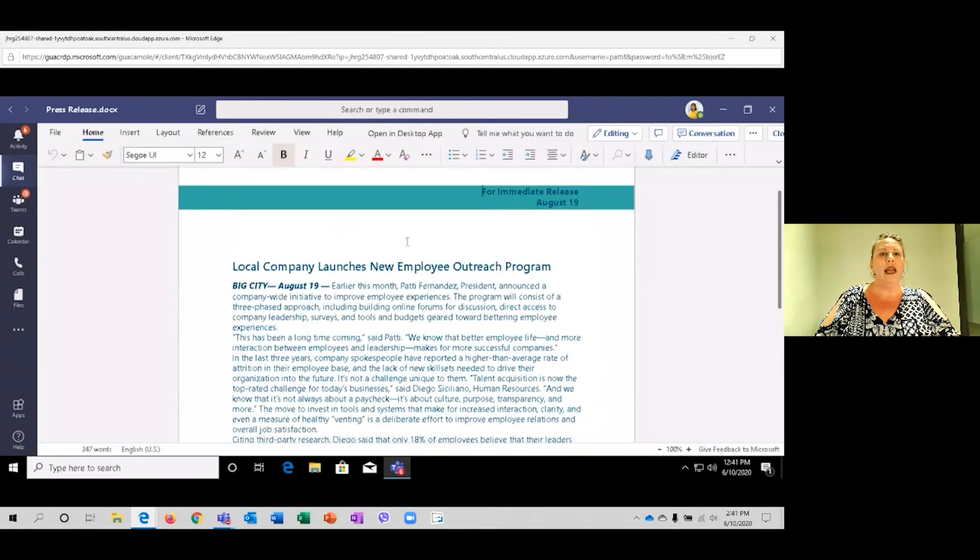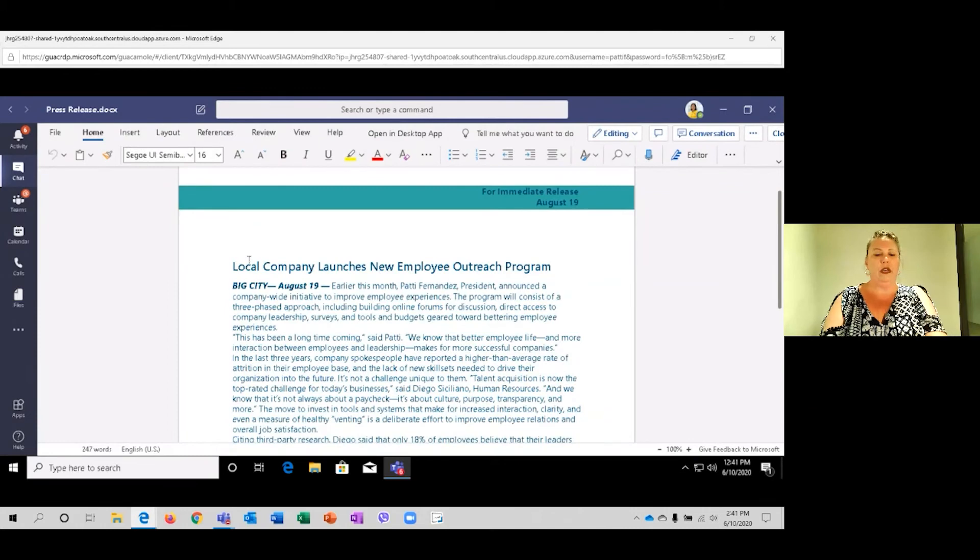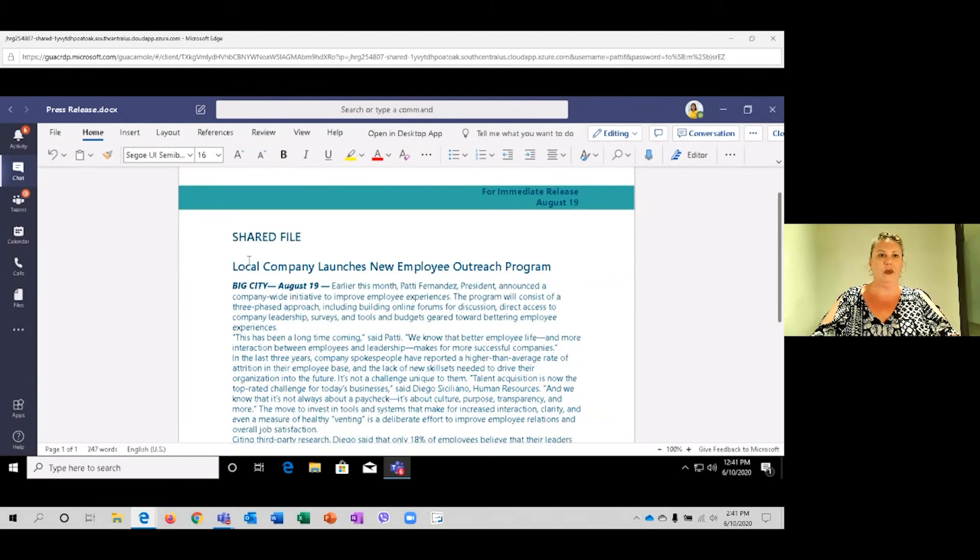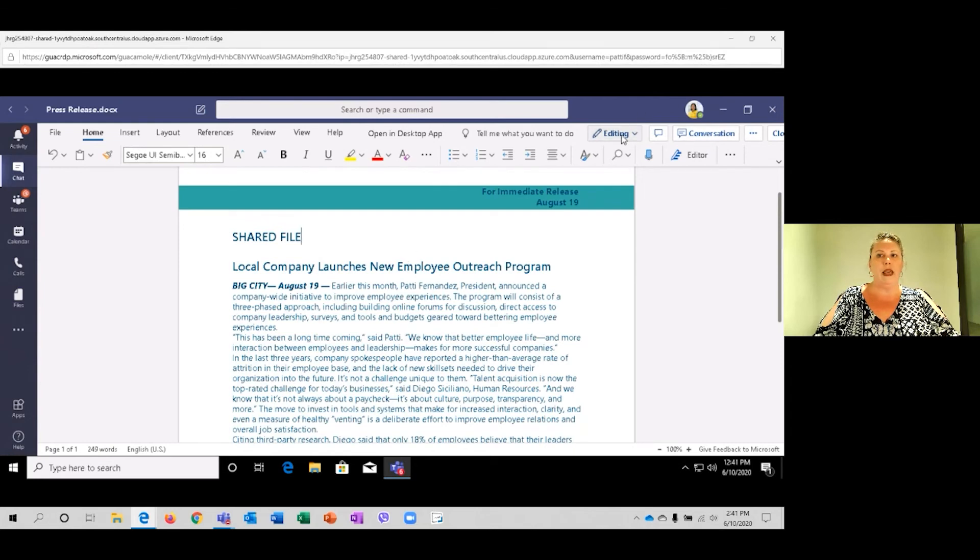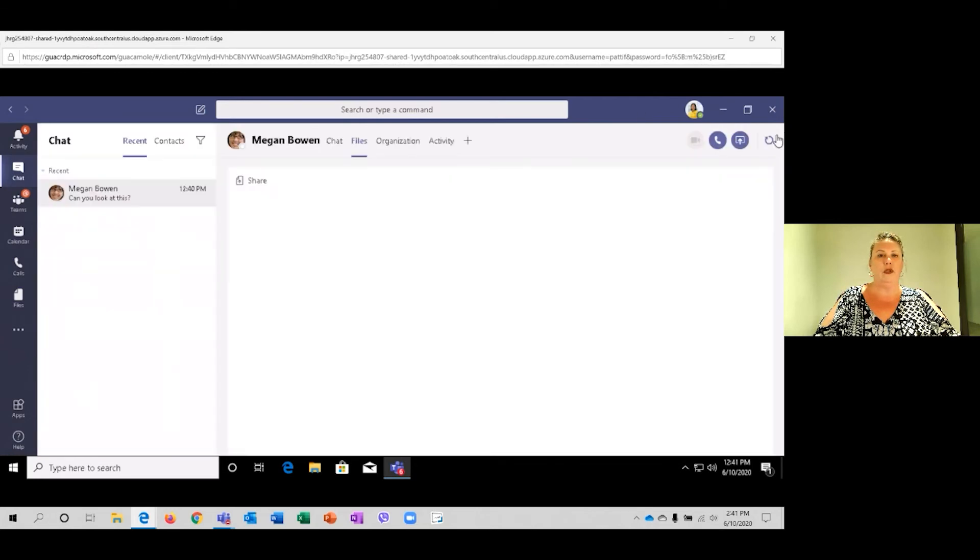So now I just want to make a quick note in here, calling it a shared file. So you can see what that experience is like. I'm in editing mode. I'm just going to close it right here.